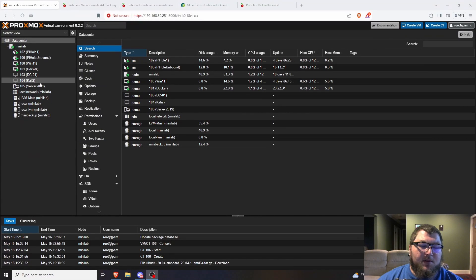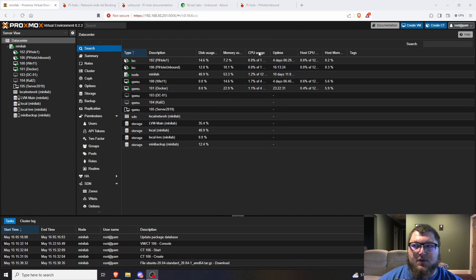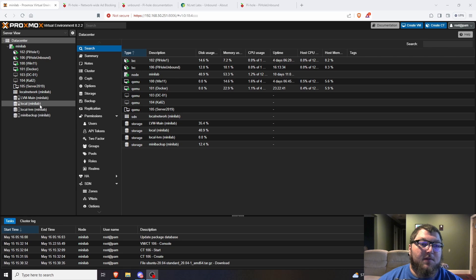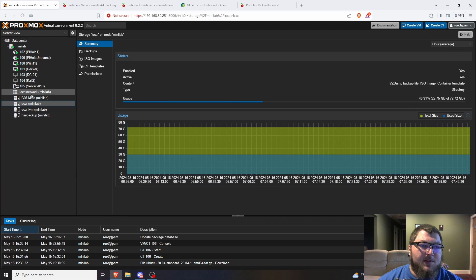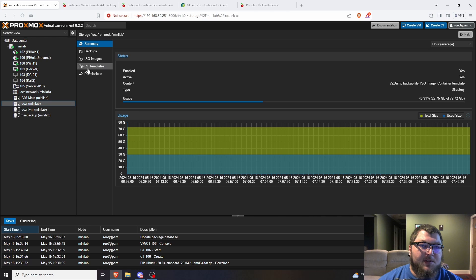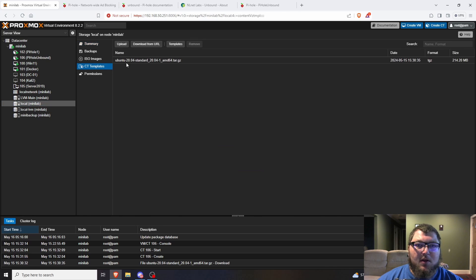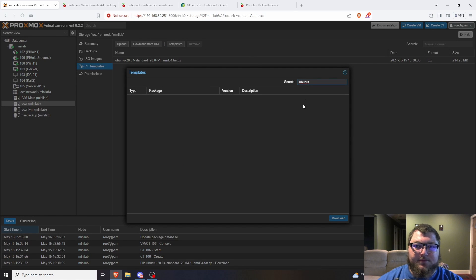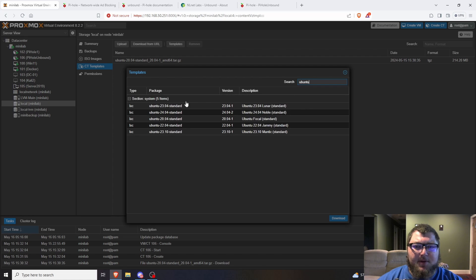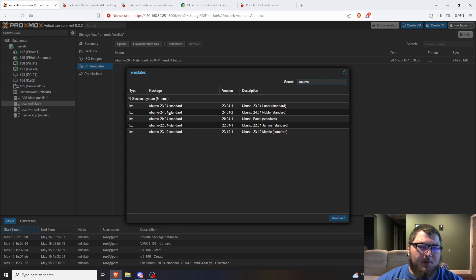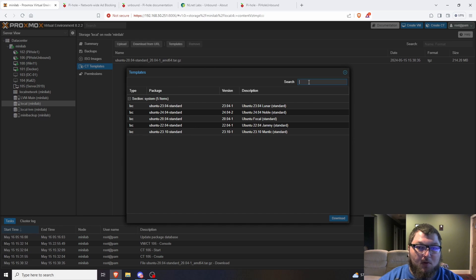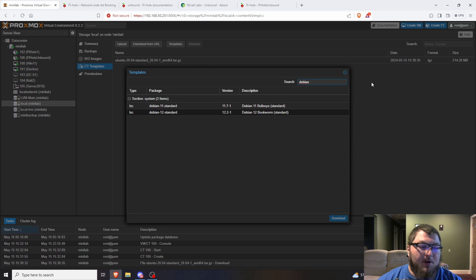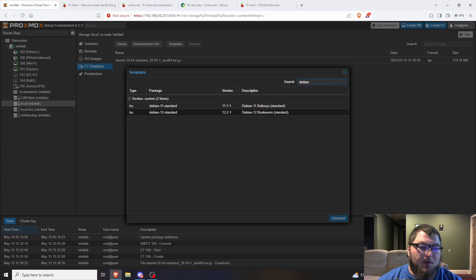I've done a video on how to set Pi-hole up in an LXC container but I'll do it one more time. First thing we need to do is make sure you have an ISO image on your Proxmox for containers. We need to come over to CT templates. I already have my Ubuntu one, but if you don't you can come to templates. I'm going to use Ubuntu and you can pick whatever flavor you want - 2004, 2204, or 2404.